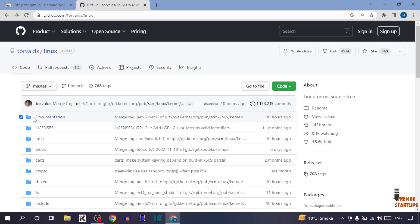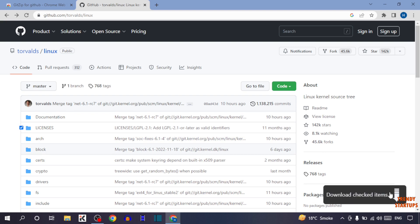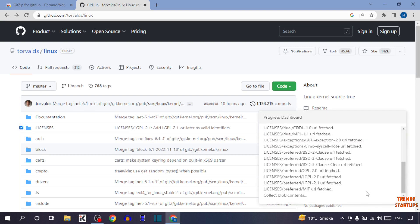To download the files, first select the file. I'm going to select this file. After that, you can see the option to download checked items. Click on it.